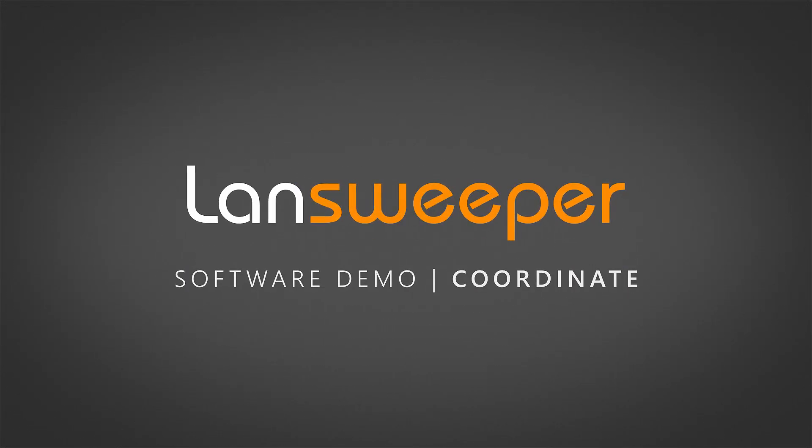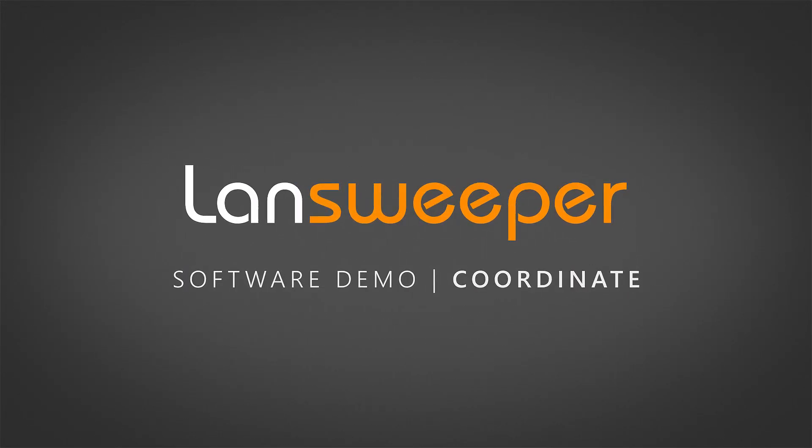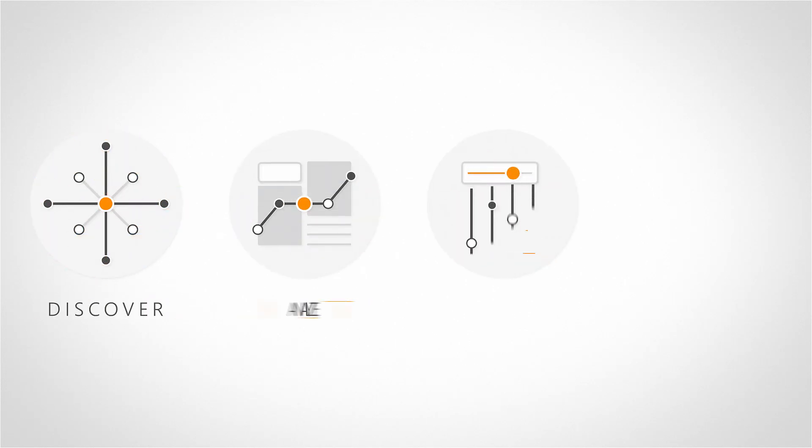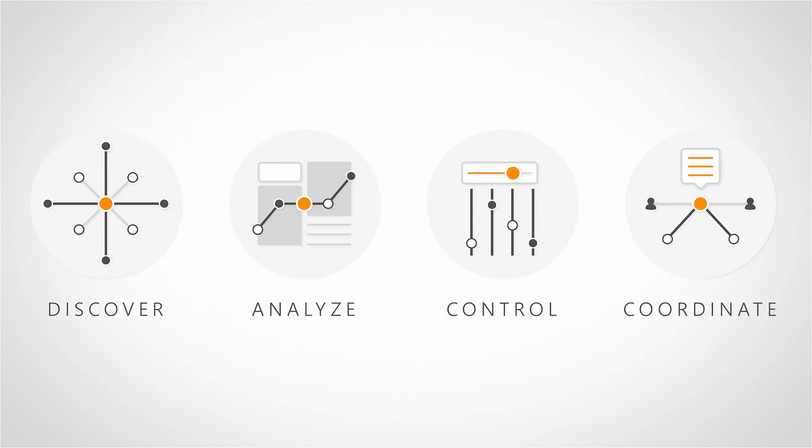Welcome back to Landsweeper's software demo video series. Landsweeper enables you to discover, analyze, control, and coordinate your entire IT network.